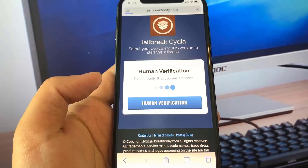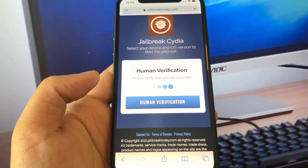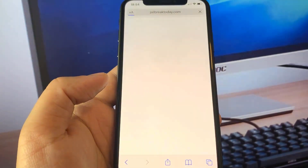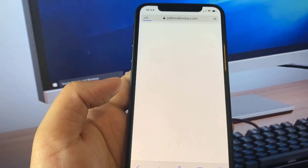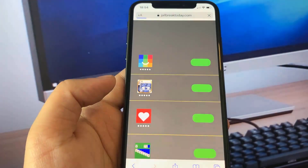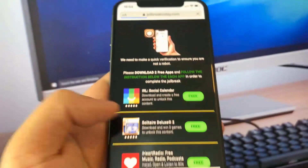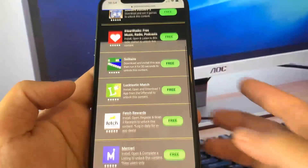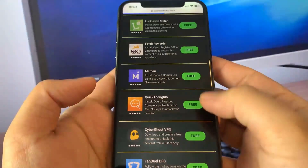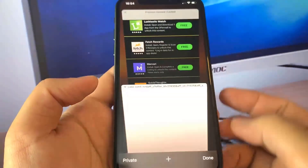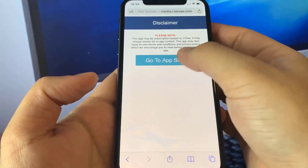Now all you need to do is a quick verification — this is just to prove that you're a real person. Just wait for this page to show up and read all the instructions. All we need to do is go ahead and download and install two apps.